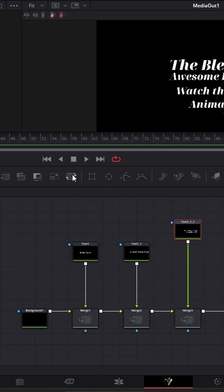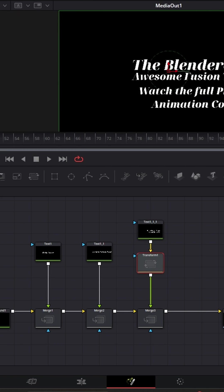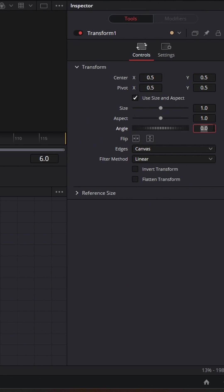And now underneath this text we can add a transform node by pressing on this button and going to the angle and setting it to 90.